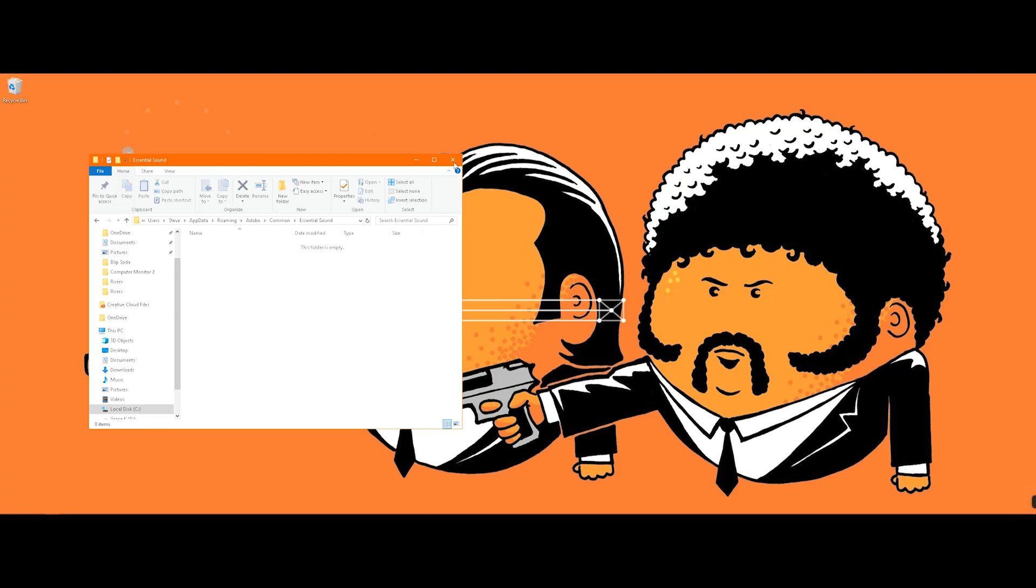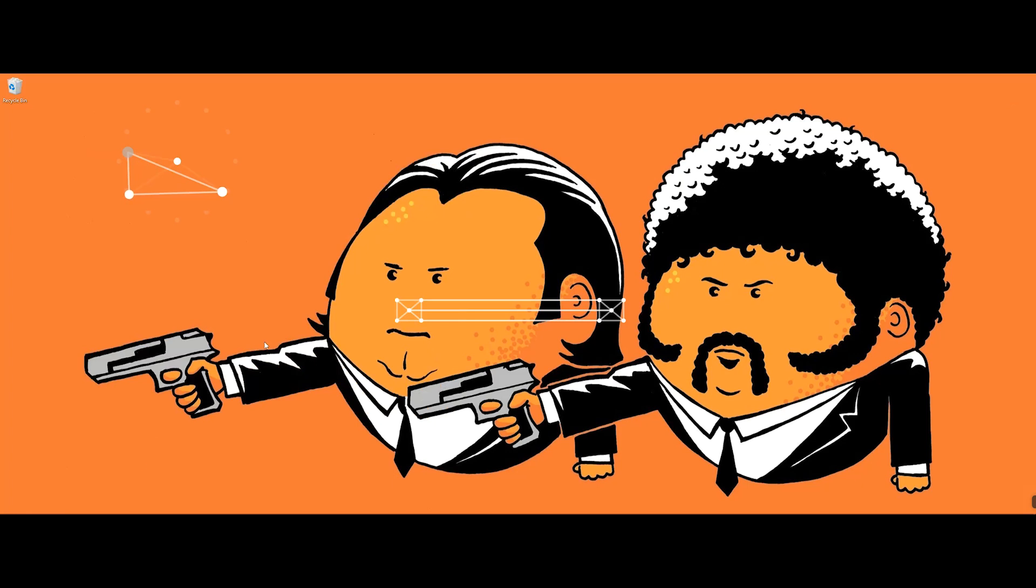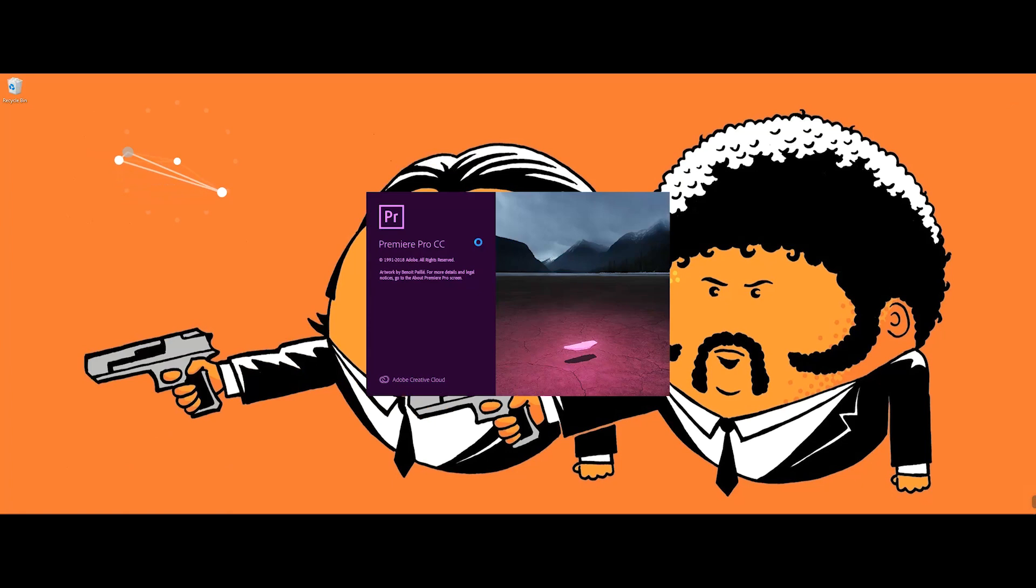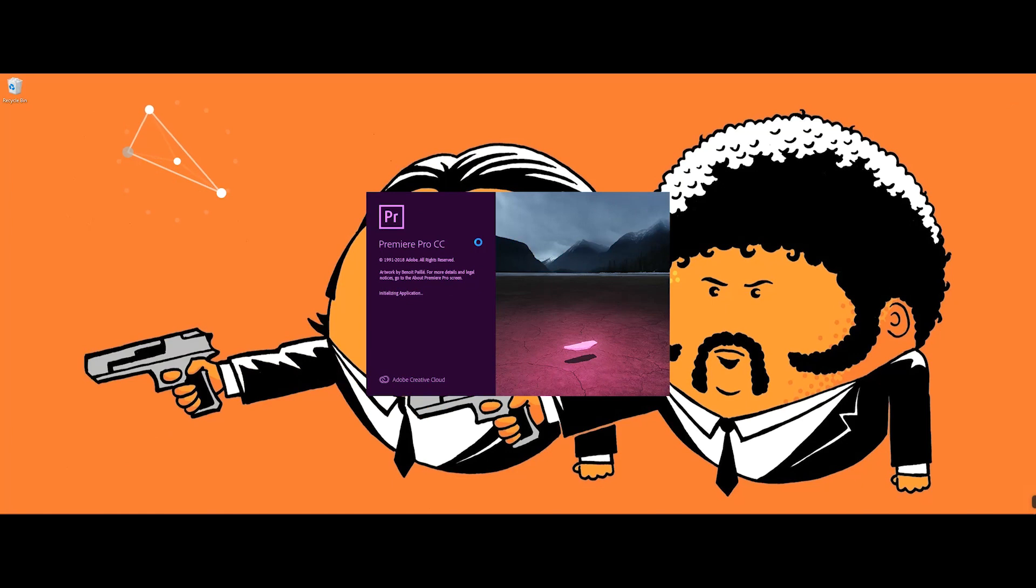And when you click open Premiere, lo and behold, eventually it's gonna tease us a little bit because Premiere can't not do that. It's gonna stop right there on the importer quicktime and then, oh look at that, it opens.